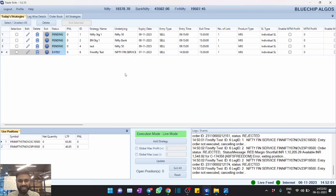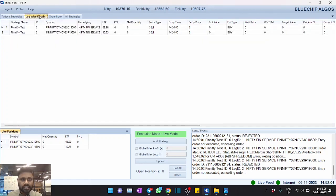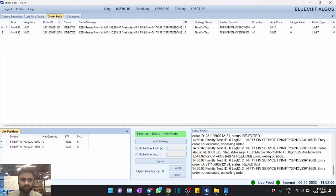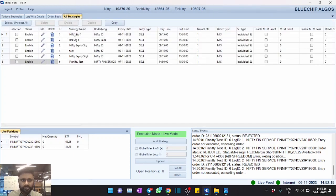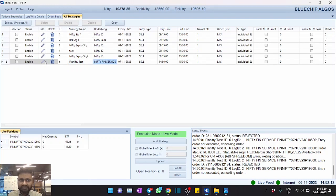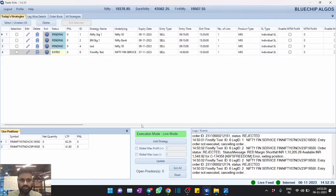And you can see in the application as well it shows as exited because we have placed sell call, and since it's a demo account there are no funds. In the order book you can see that it's rejected because of some margin shortfall. And in all strategies also, of course, you can see the strategy that we have added.